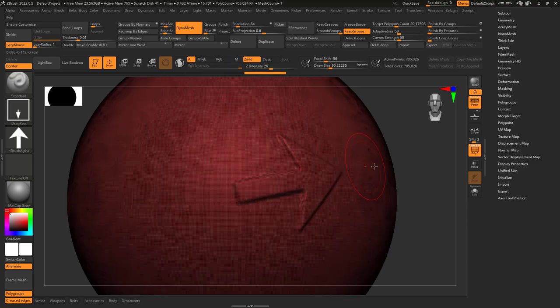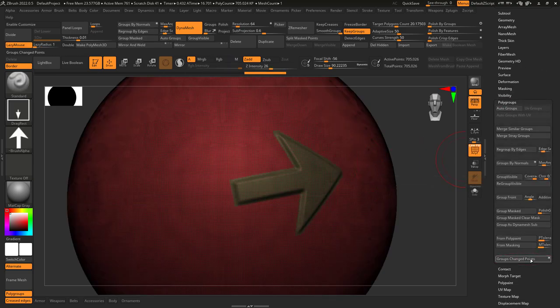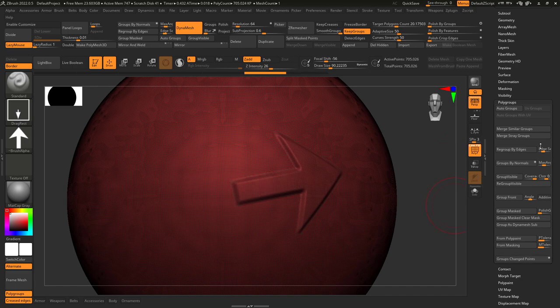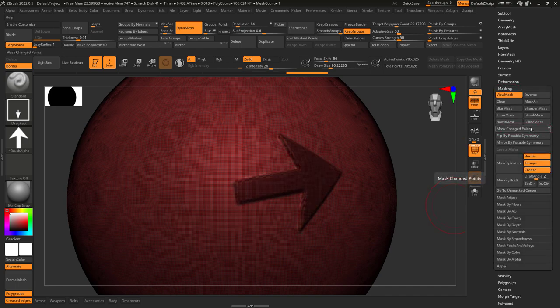If you create a shape and you want to turn it into a polygroup, just go on the right and under polygroups hit group change points. Or if you just want to make a mask out of the shape, just go to mask and hit mask change points instead.